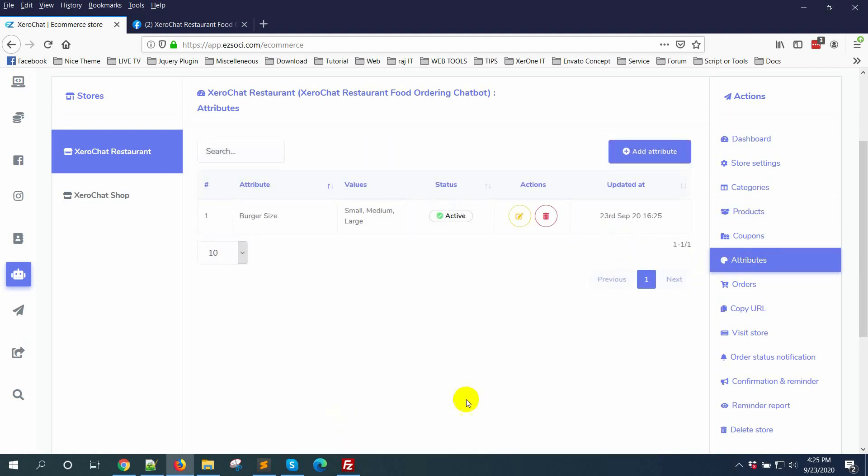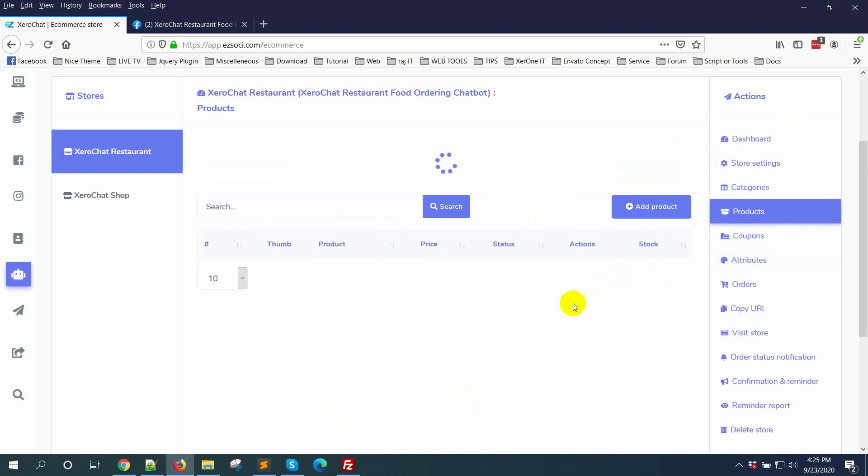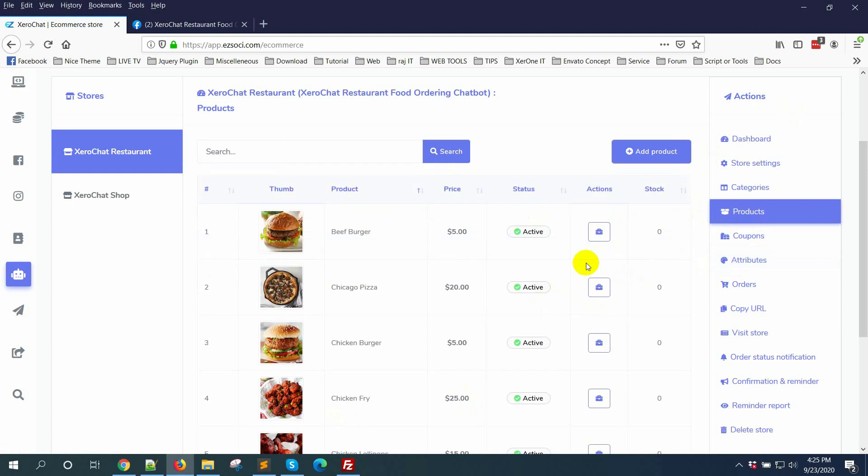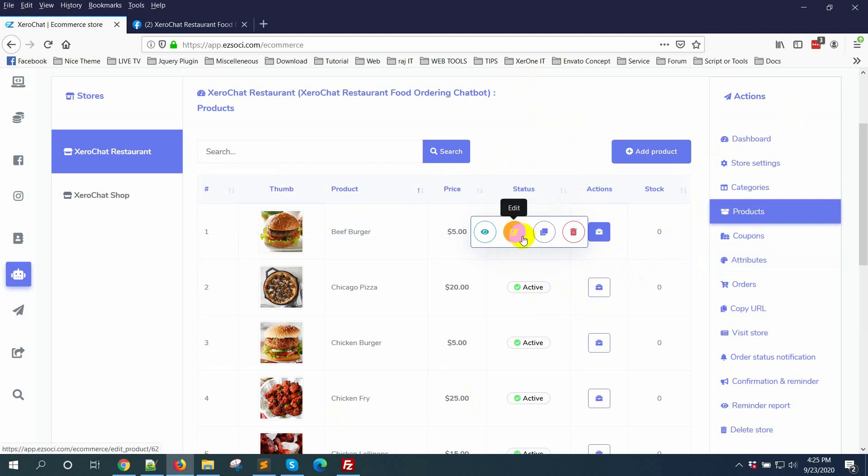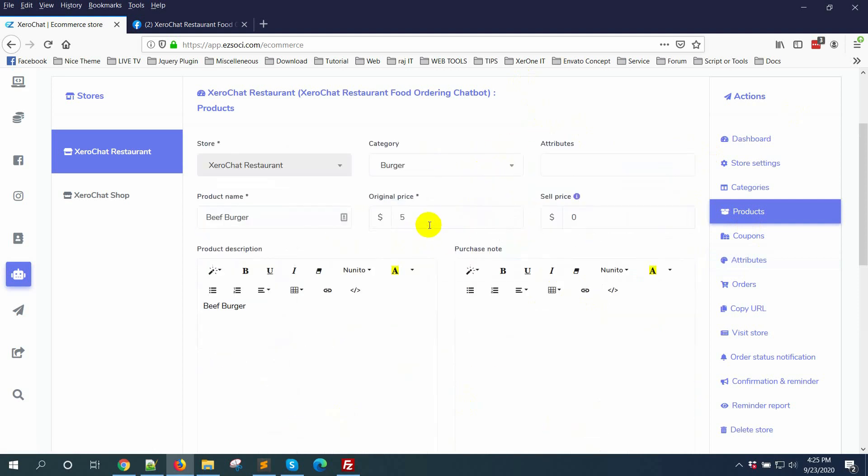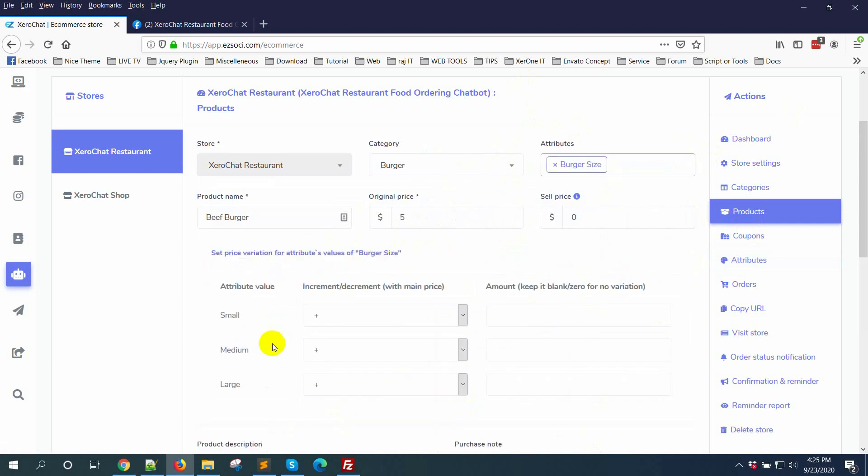Now go to products. You can edit, and you can also add this attribute during adding product. Click on edit button. For this beef burger I am selecting burger size.